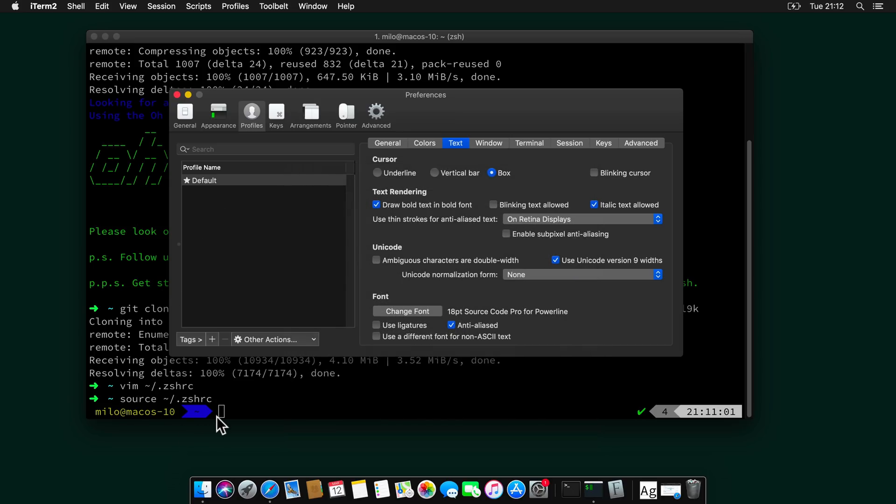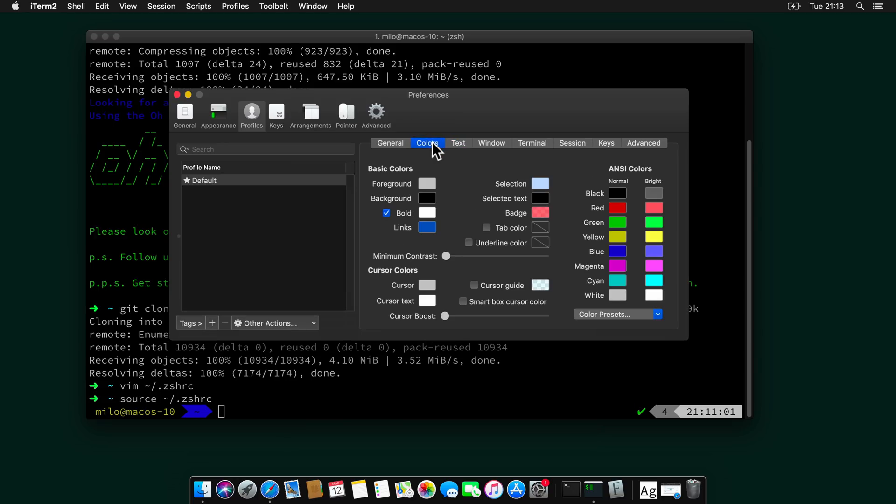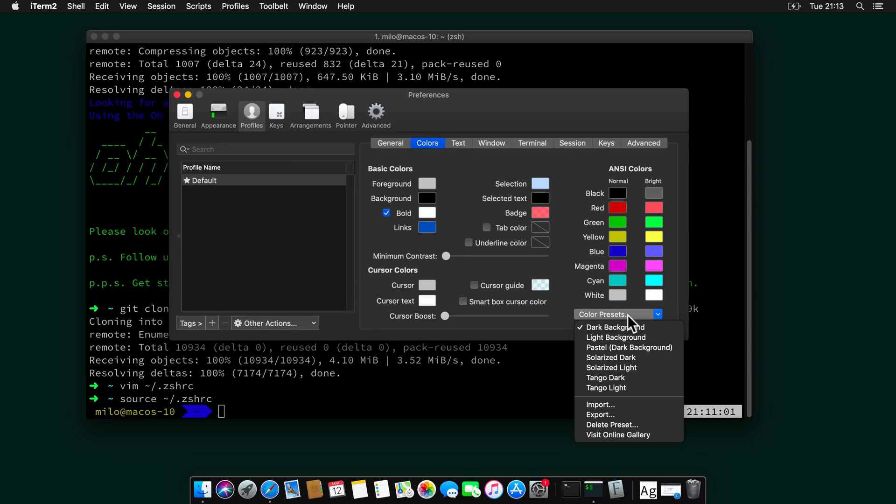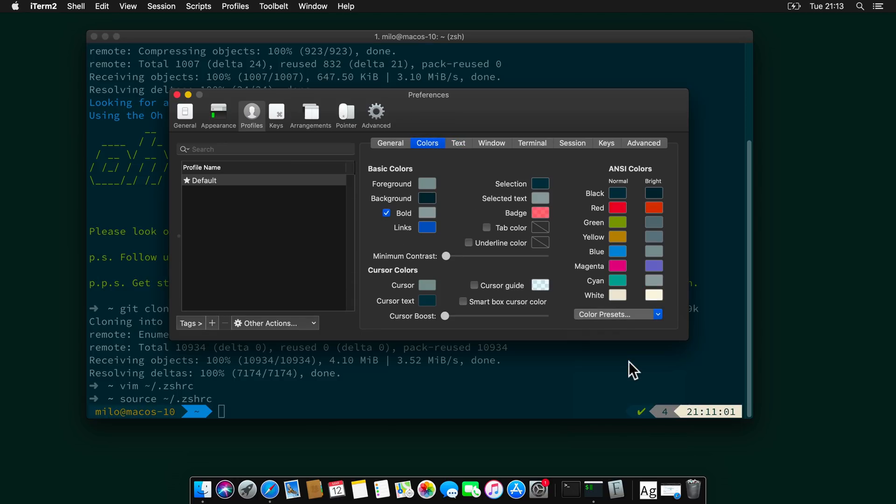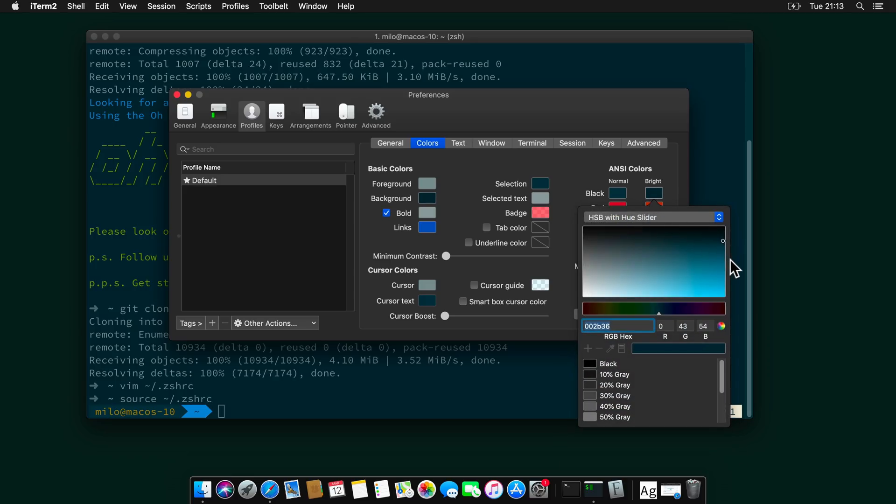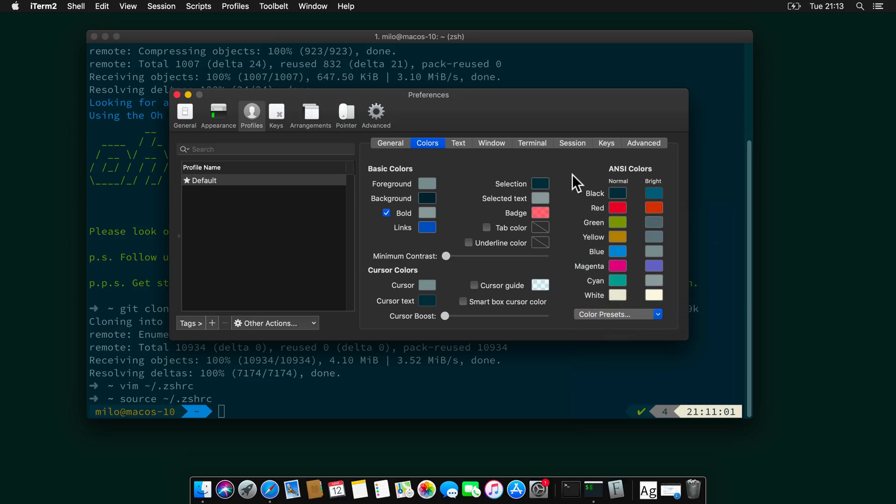If you check now, the fonts are not missing anymore. Since we are here, let's change the color theme to Solarized Dark. So head to colors. And the color presets. Let's select Solarized Dark. And one change I like to do is to set the bright color to something brighter. And that will help us later with autosuggestions. Otherwise they may not show up.